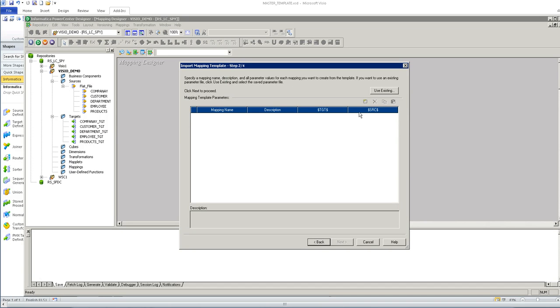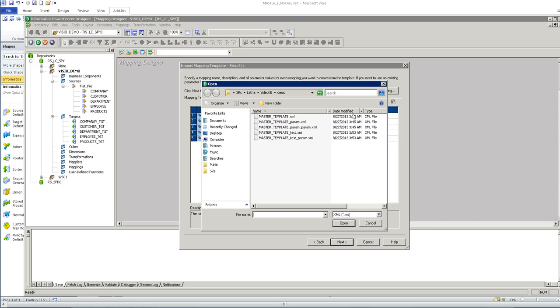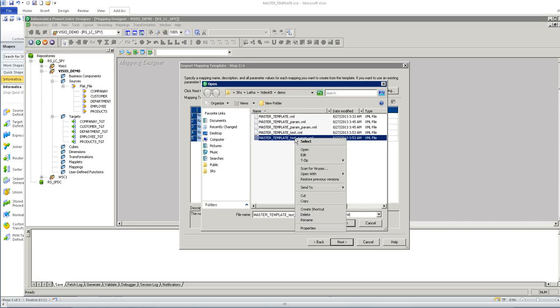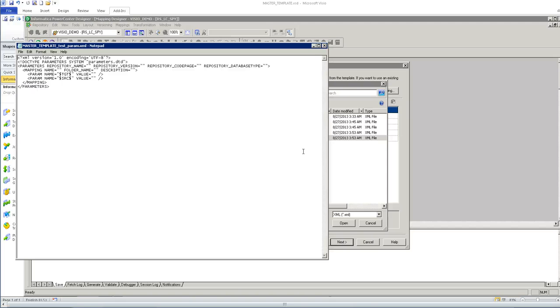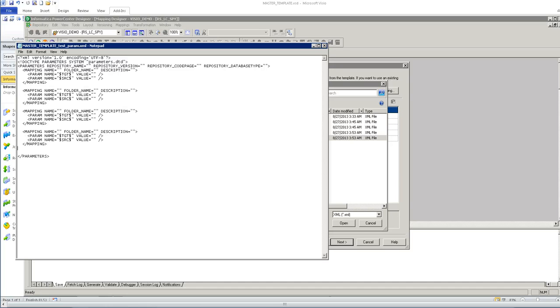I can create five mappings using add mapping icon or I can use the existing parameter file, edit this parameter file to specify the number of mappings that I want to create. I can create as many mappings as I want to import using this template and specify the name for the mapping and the parameters.